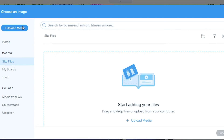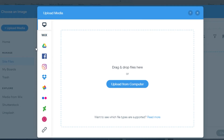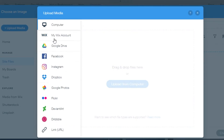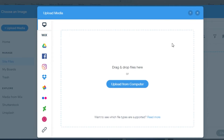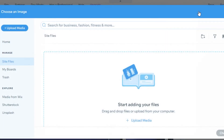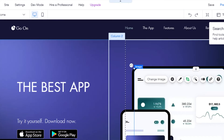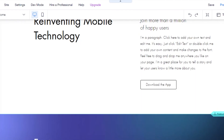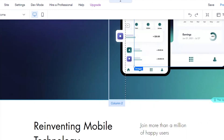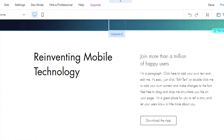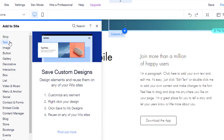Once you click 'Choose an Image,' you can click 'Upload Media' to upload from Dropbox, your computer, your Wix account, Instagram, or Facebook. Upload all the images you'll be using on your website first, and then you're good to go.